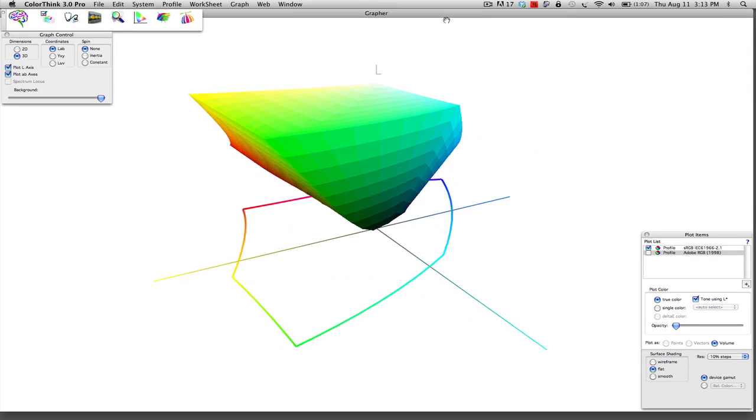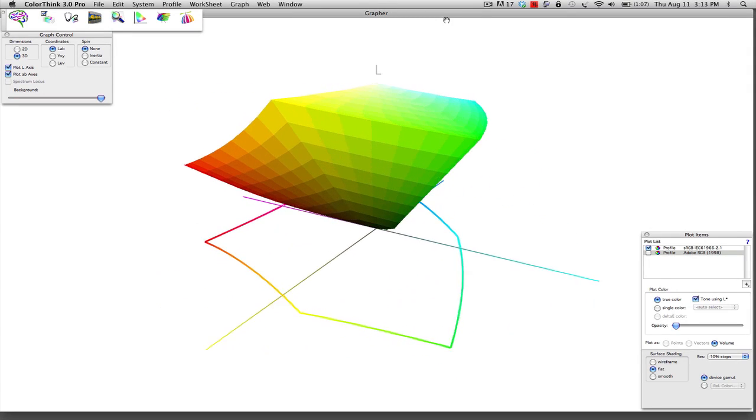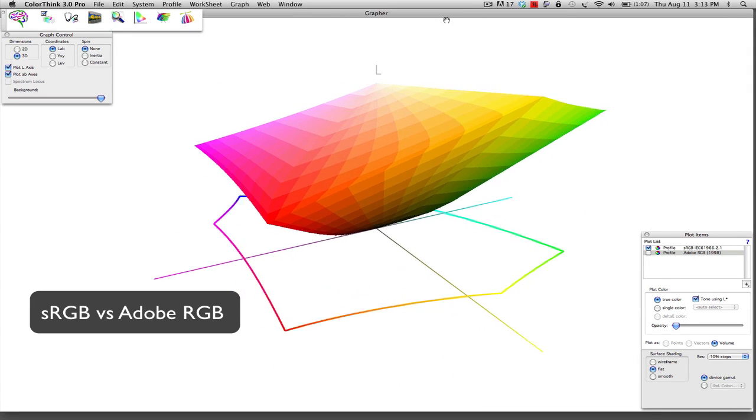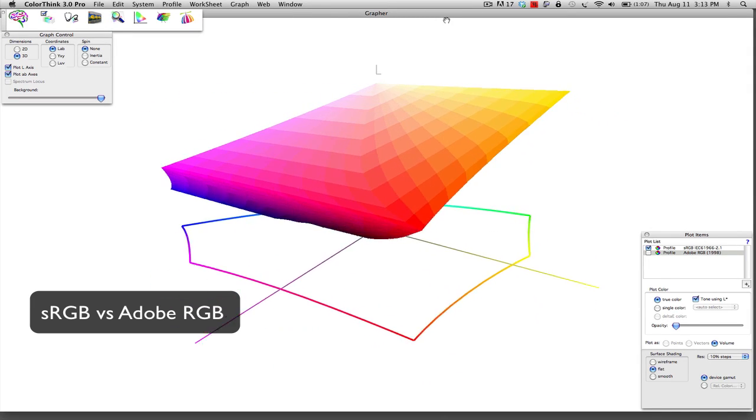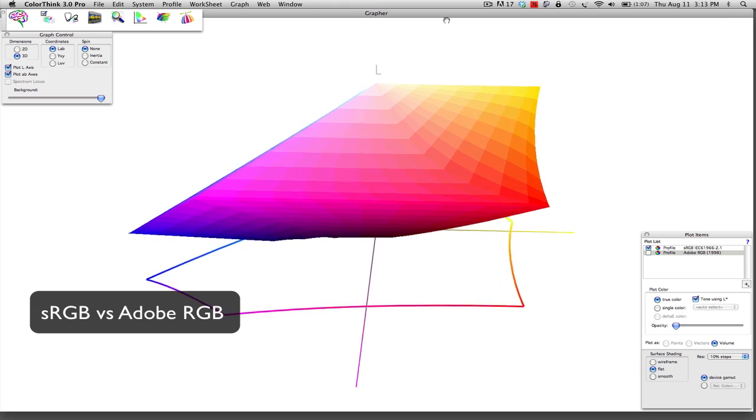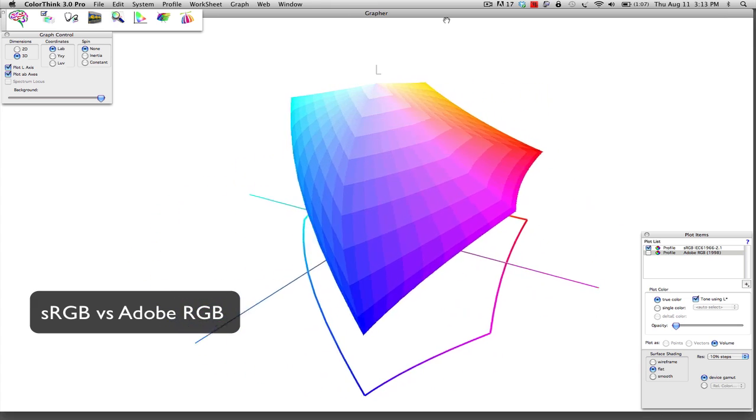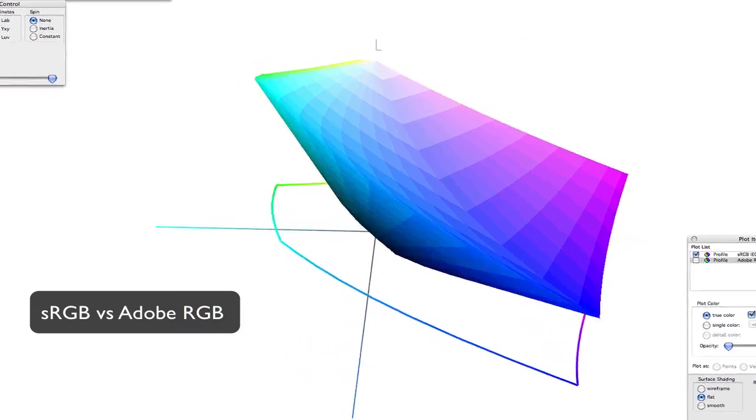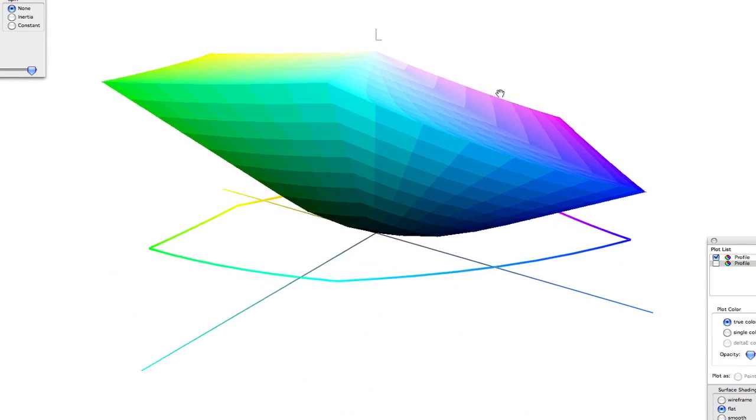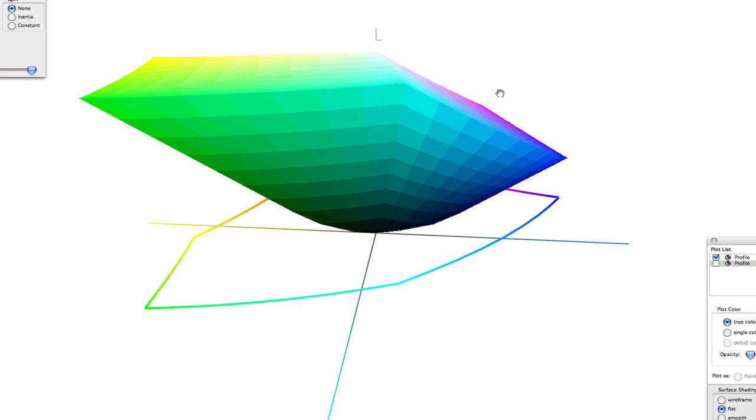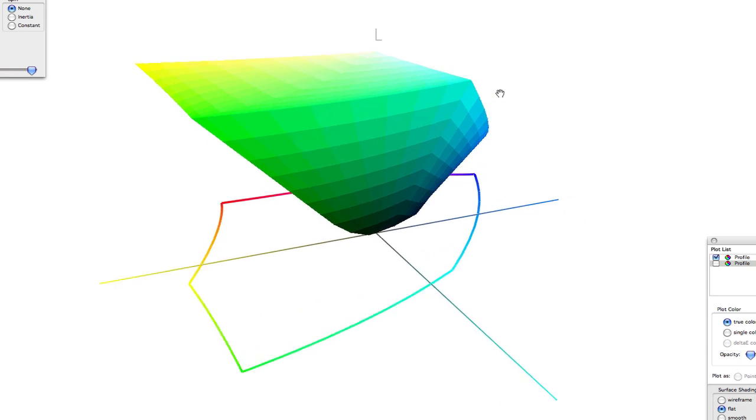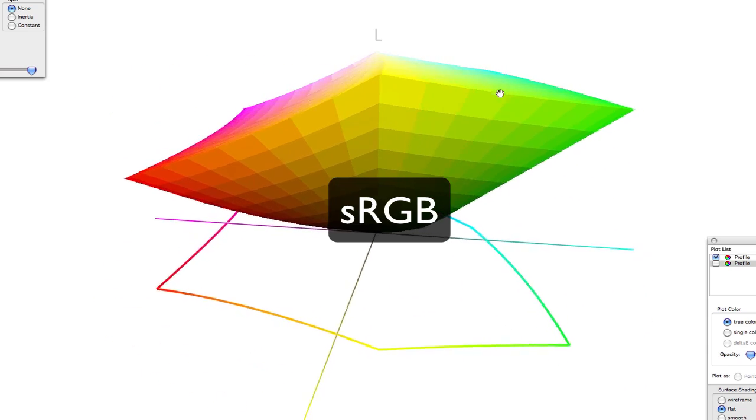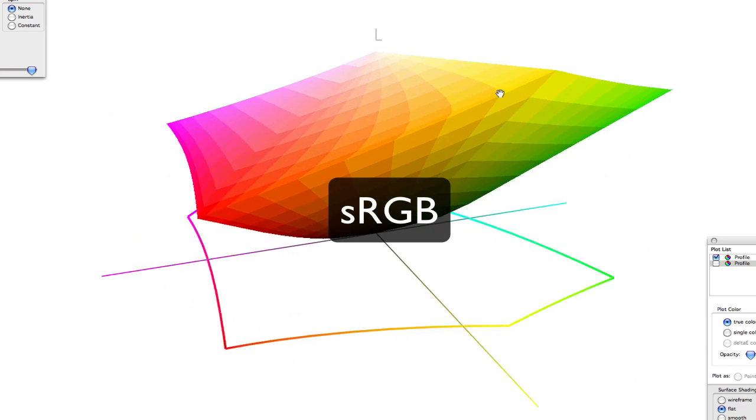Today we're going to explain the differences between the two common RGB color profiles, sRGB and Adobe RGB. Right now, you're looking at a three-dimensional wireframe of the sRGB color profile.